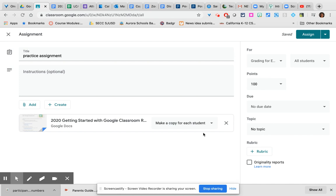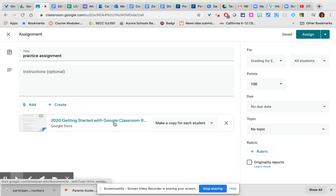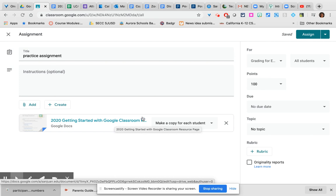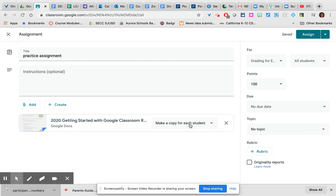What this will do is distribute each student a copy of this assignment on which they can write or type and they will turn that into me. It is important to know that this is exactly like making a copy at the copy machine, meaning that if you then go back to your computer and change the document on your computer the paper copies have not changed. So it is very important that this document be in its final form and that you do not need to make any changes to it after you have attached it here.